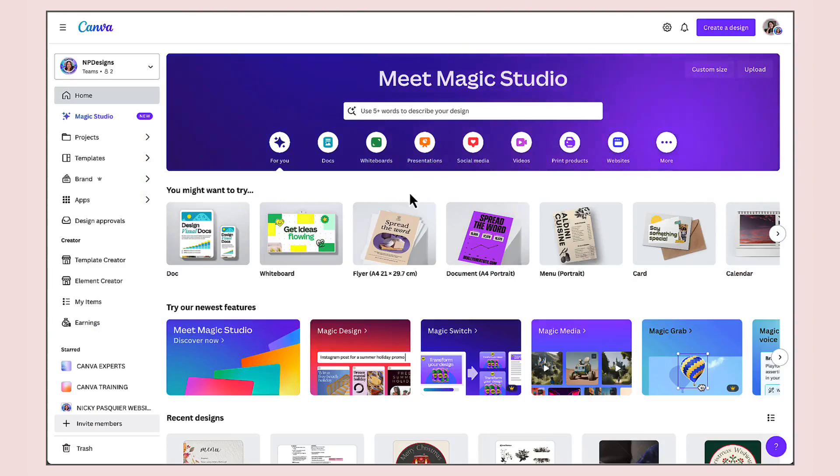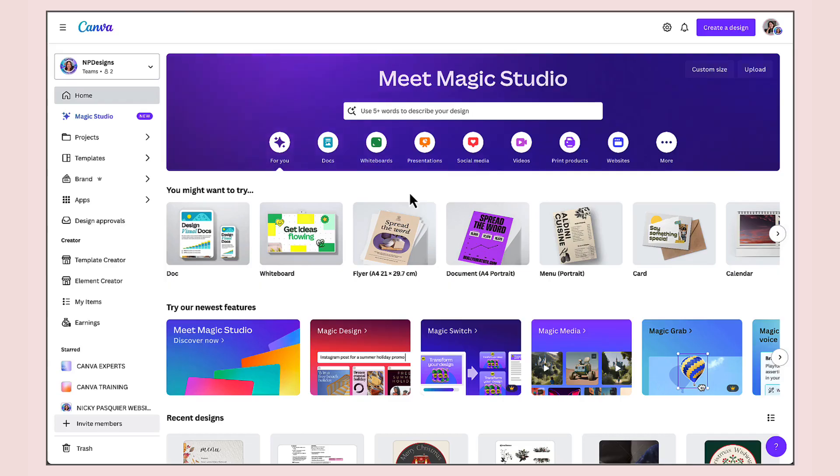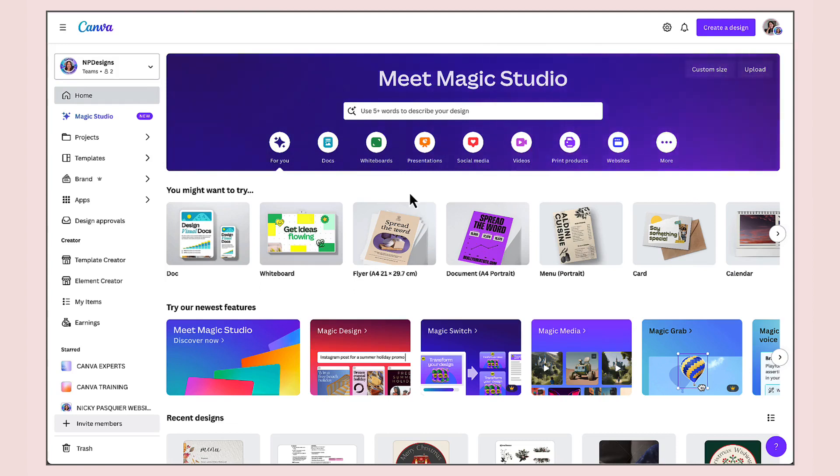Before I show you how to use Magic Media, I want to introduce you to a new text to image app within Canva because I know you're going to love it. It's called Mojo AI and it is beautiful.